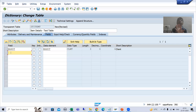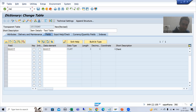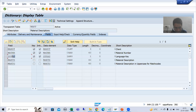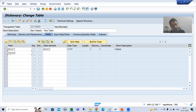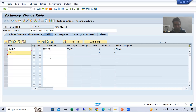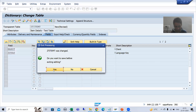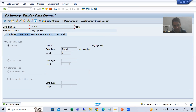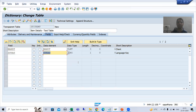For the language field, we have not created any domain or data element, so we will simply use the SAP standard ones. I will go to the MAKT table and check the language field there — you can check any table that has a language field. I will take the field SPRAS and use the SAP data element itself. This data element has a domain of LANG1, so now we have the additional language field in the text table.